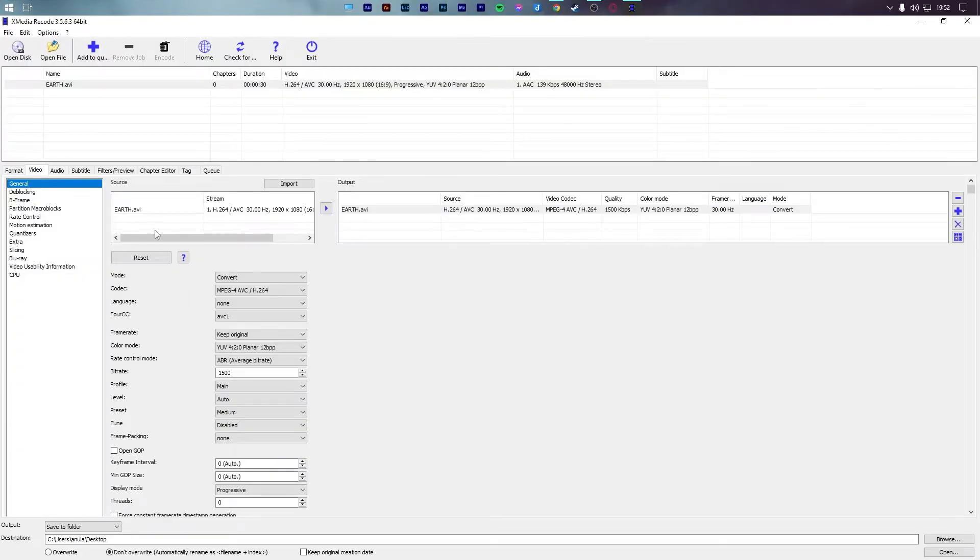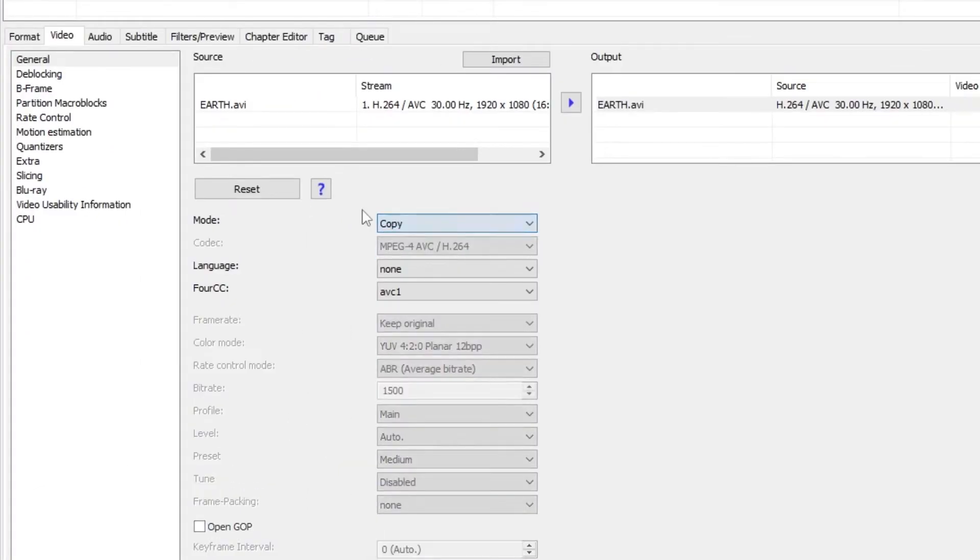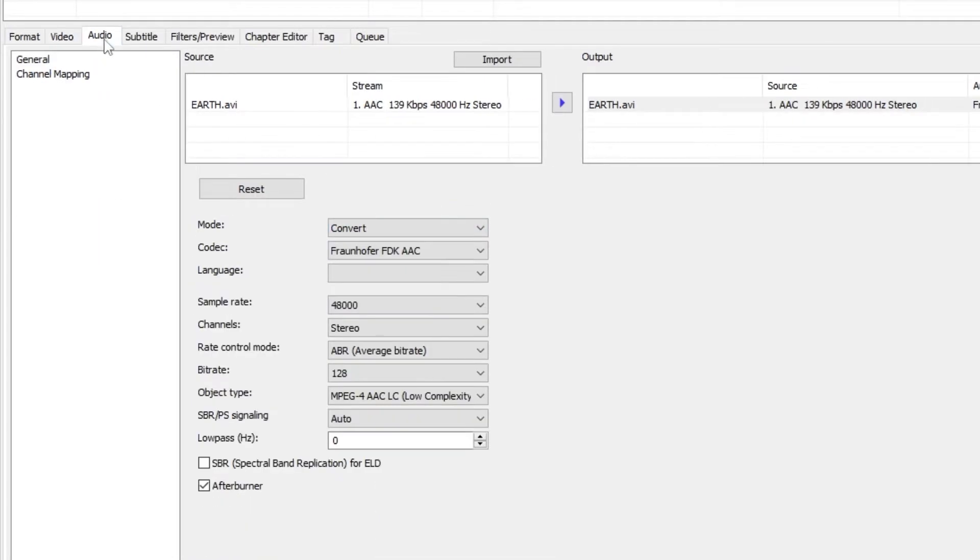Next, open the video tab and in the mode dropdown menu, select copy. Open the audio tab and do the exact same thing.